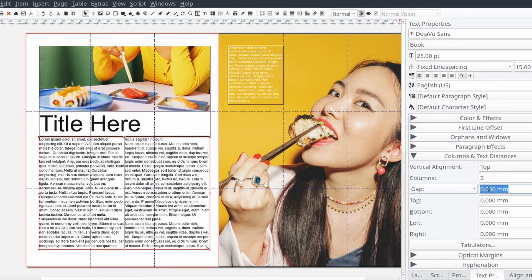We'll select the text frame and from the content control panel under the columns and distances section again we'll set the gap, top, bottom, left, and right properties to five millimeters. Note that the values will be different if you're using a different unit of measure.